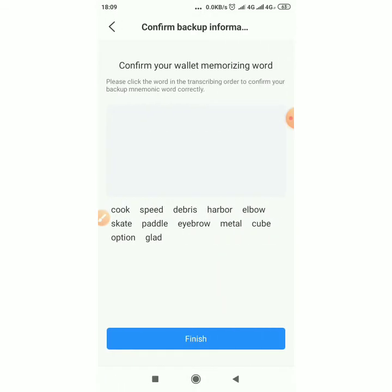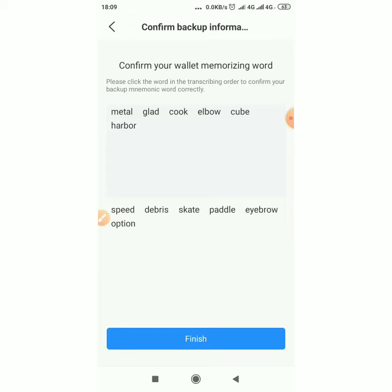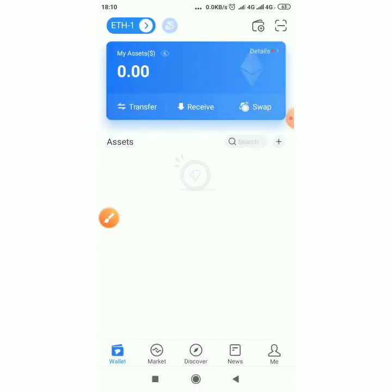The first is 'meta', click on 'meta'; second is 'glad'; third is 'cook'. Then click — we are done now. We have created our account.